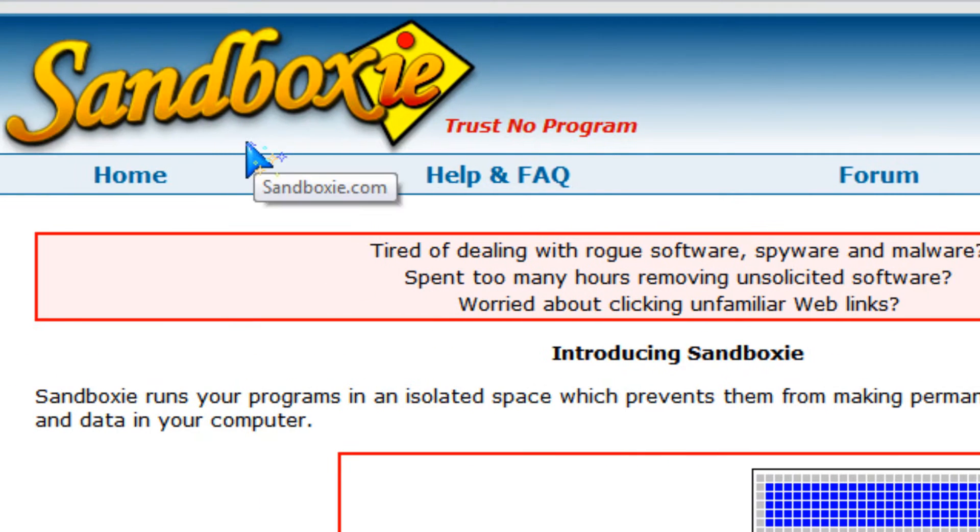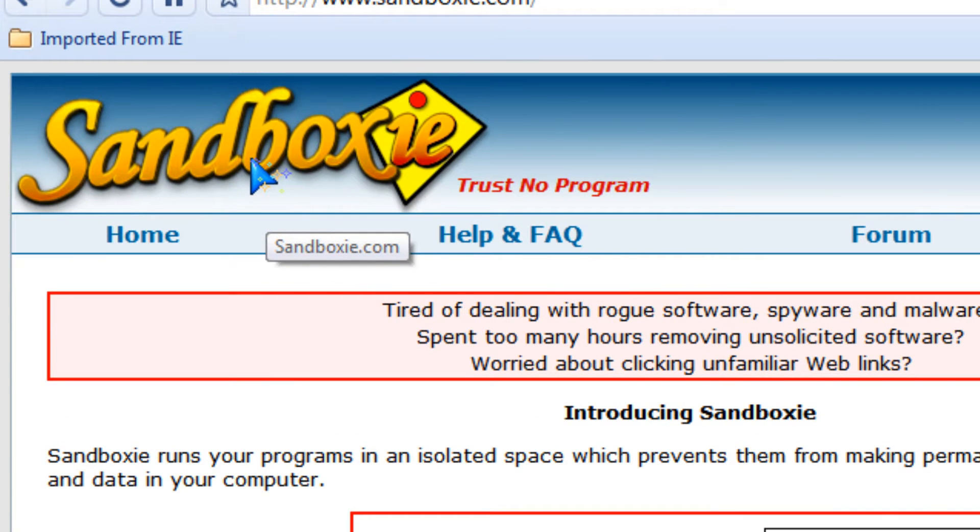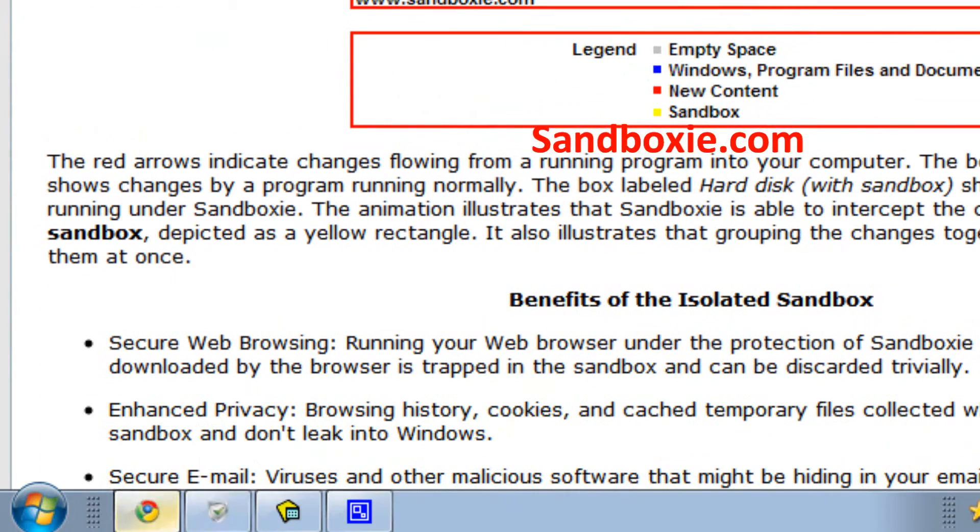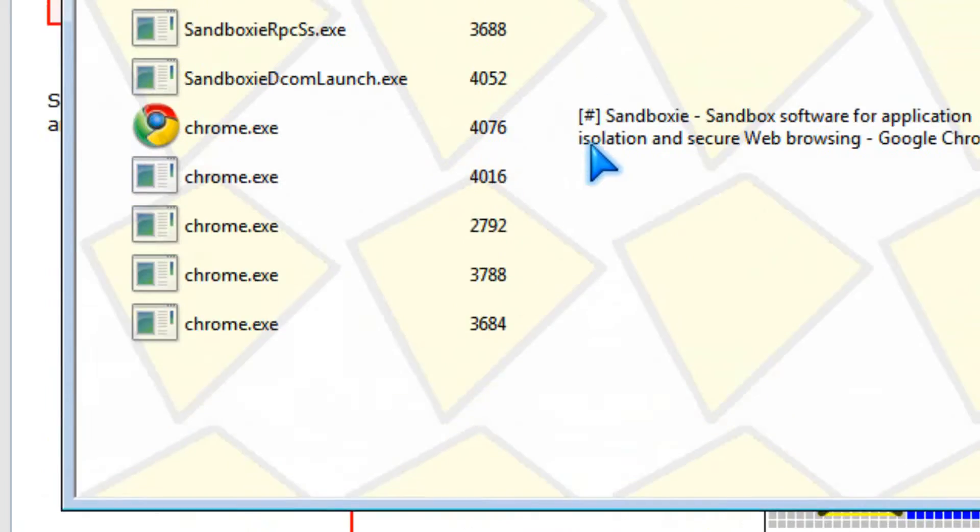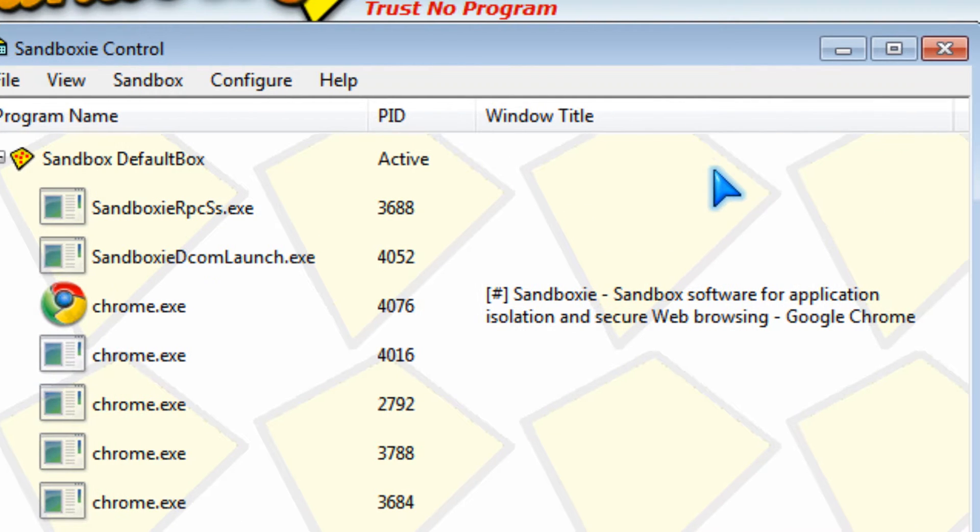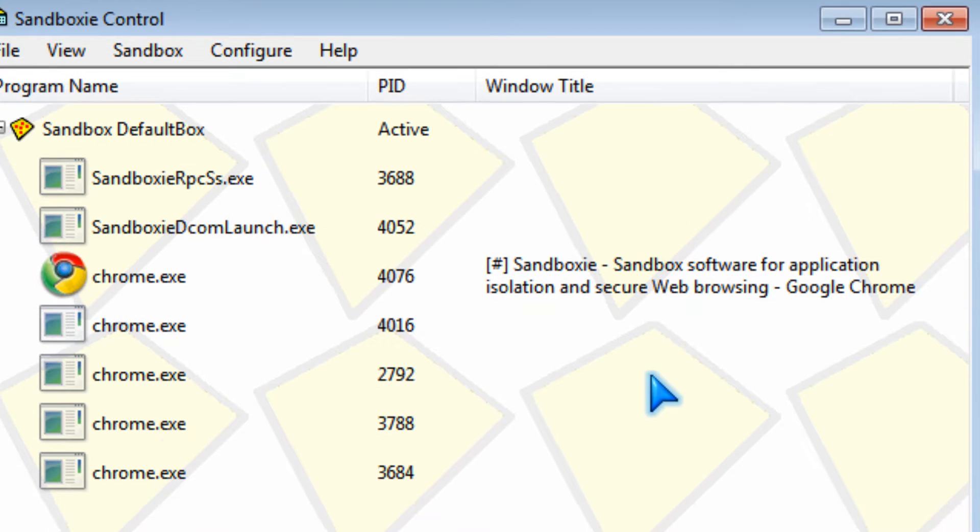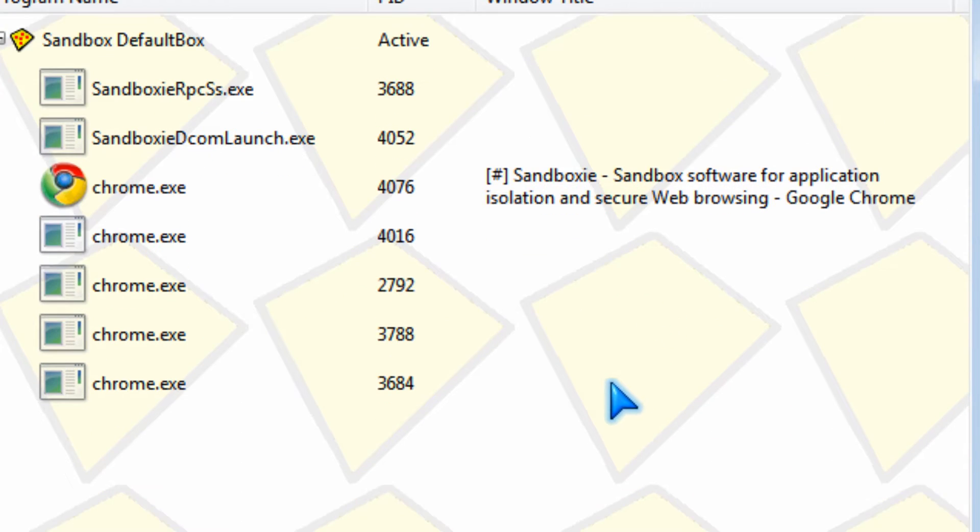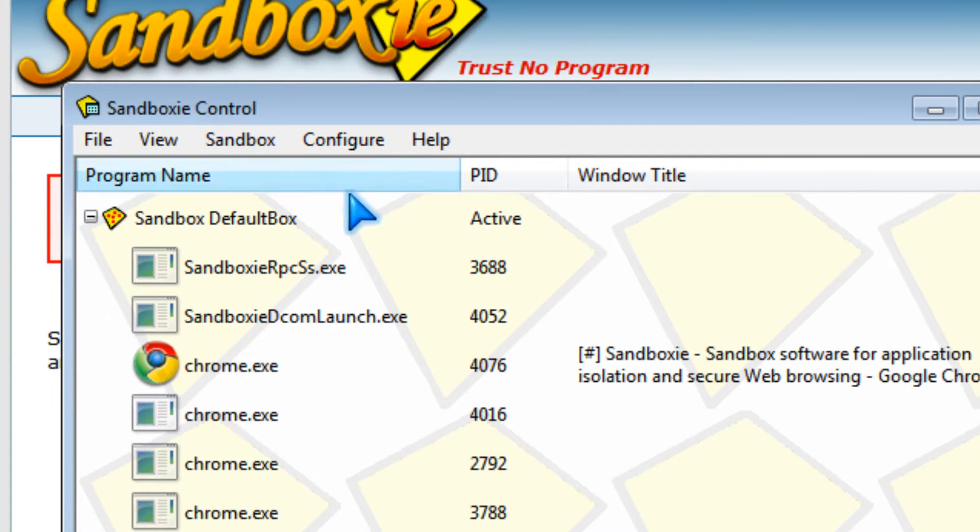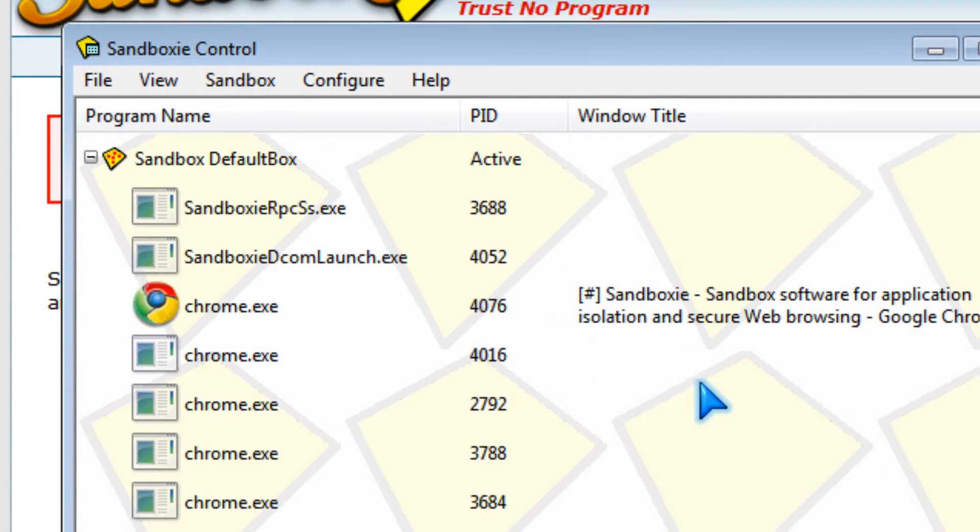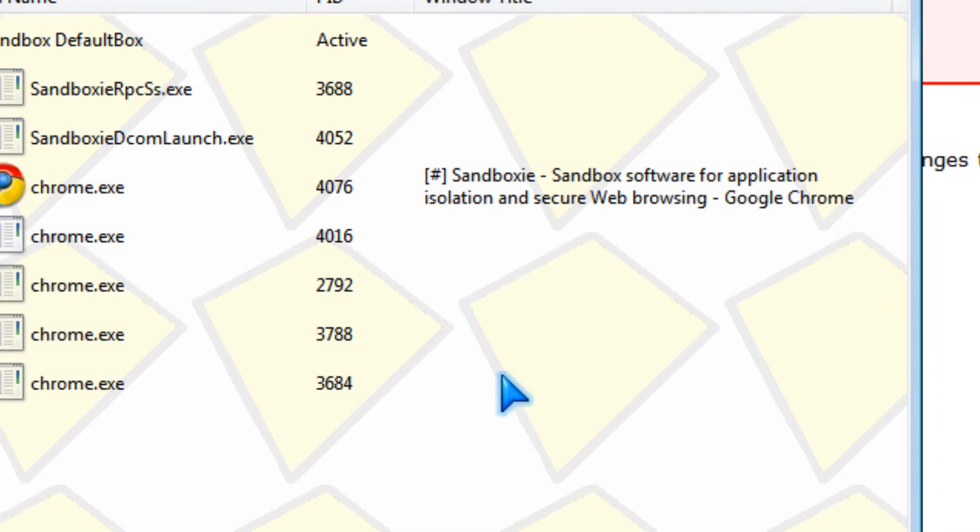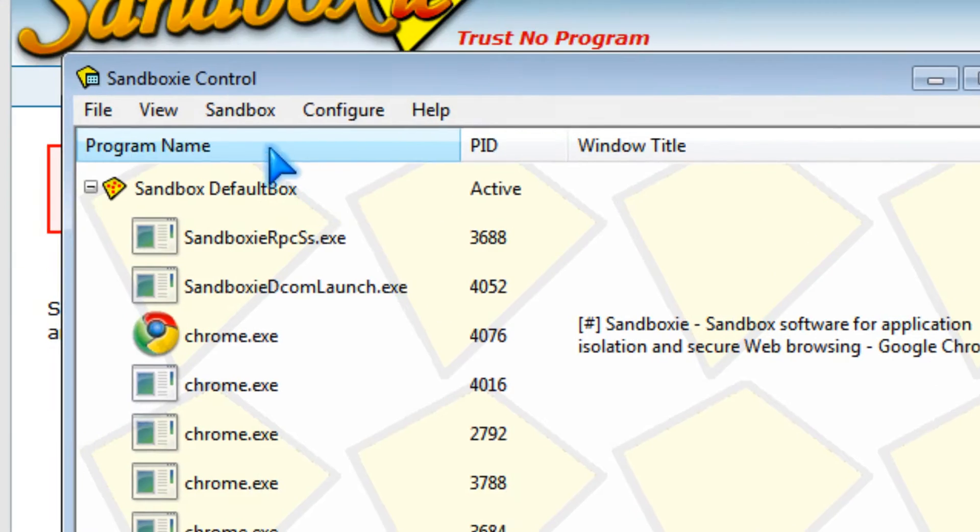I found this diagram on sandboxy.com and here's the program. It sandboxes programs which you don't trust or you don't want to get infected like web browsers.